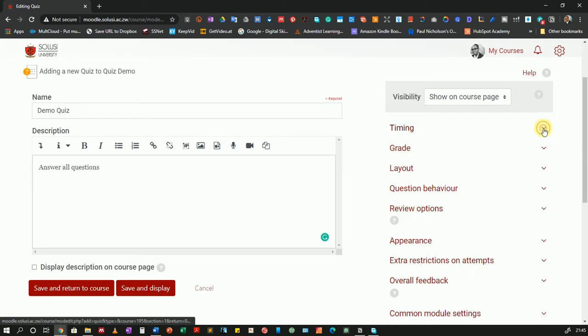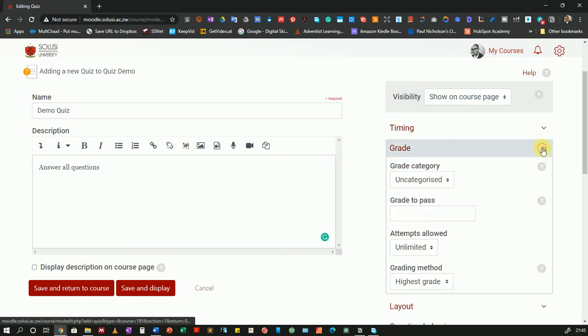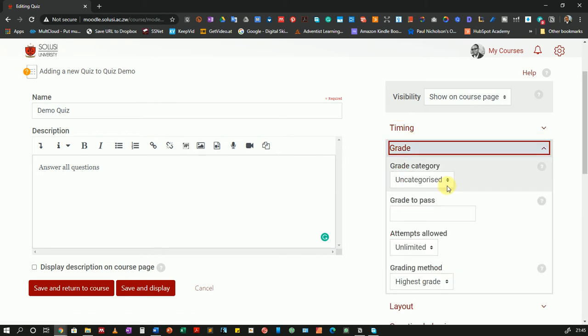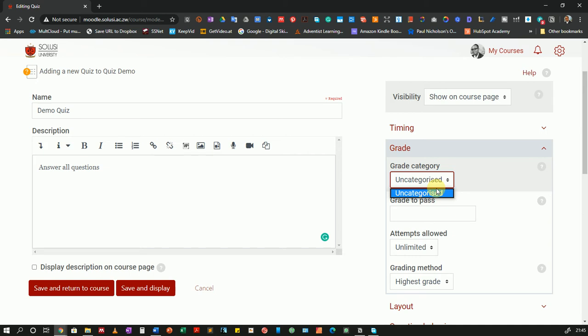I will collapse this option then I'll go to the grade. If you have grade categories set up in your course you can come and choose the appropriate category for this quiz or the exam that you're setting up. I have not set up my grade categories. What is the grade to pass? If you have a certain minimum threshold you can put it here. I will not do so.